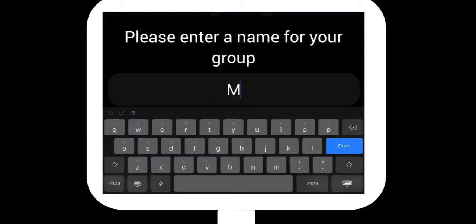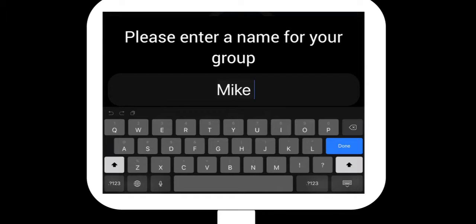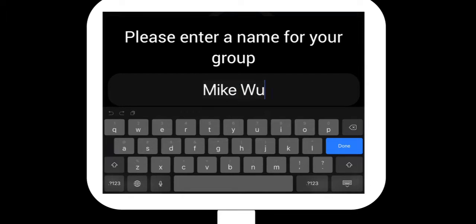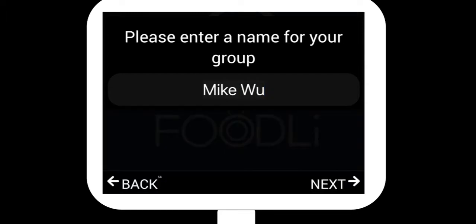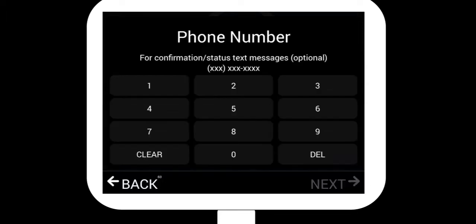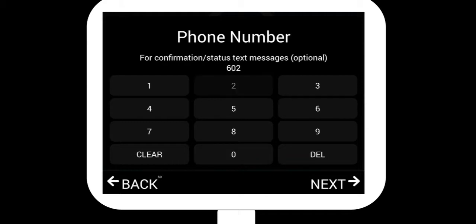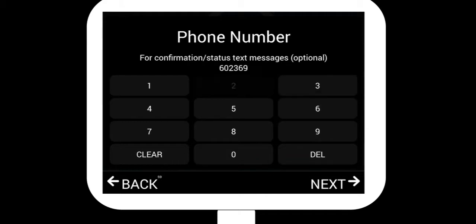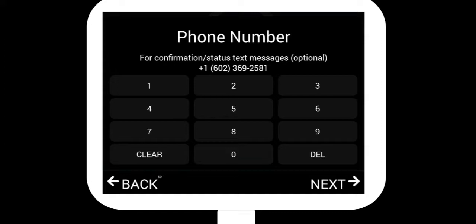So here I have four, and I want to add, hey, I'm Mike Wu, yes for now. And then I hit next right here. And then enter my phone number to get a text message when my table is ready.